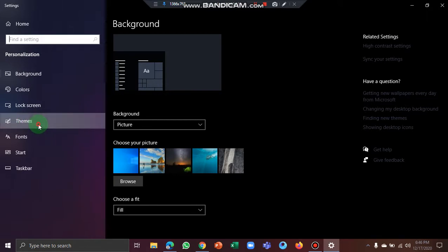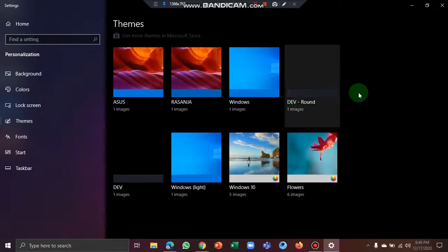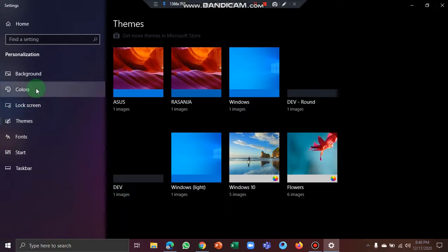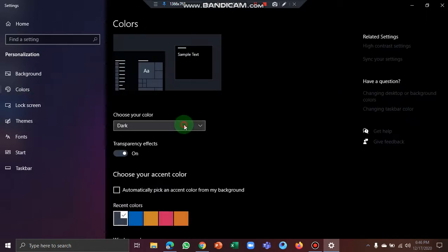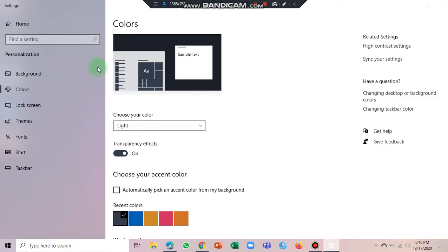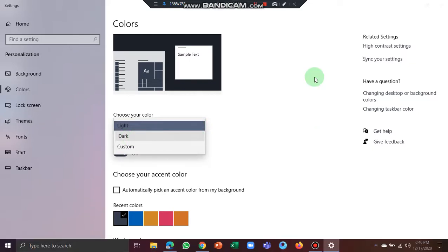Now you can click on the Theme button. You can click on the Dark Theme button. You can select the colors — select the Light button if you want, or if you want to select the dark theme, you can select the Dark Theme option.